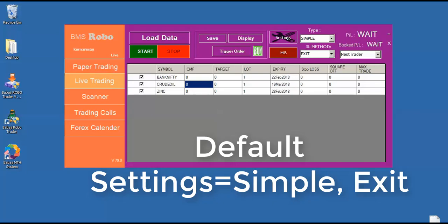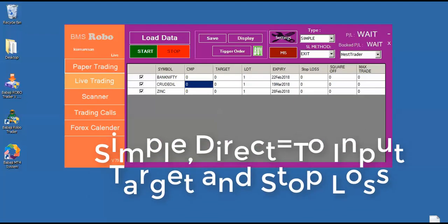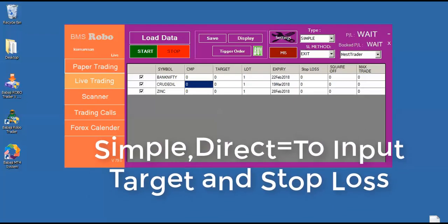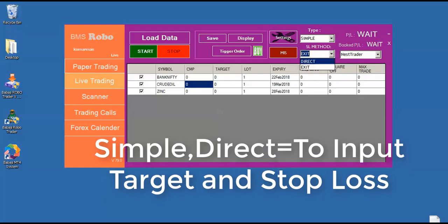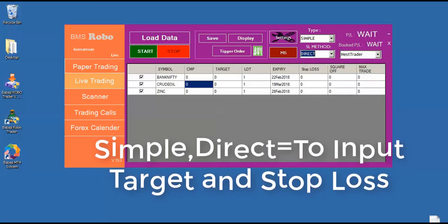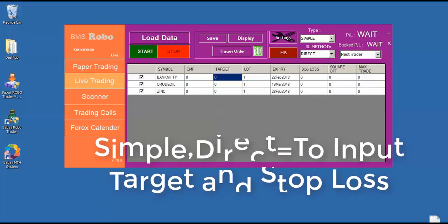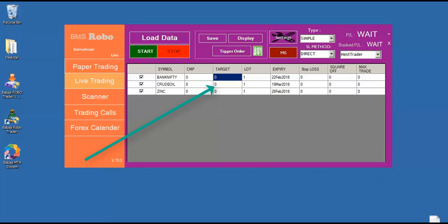Suppose if you want to trade from signal to signal with stop loss and target defined, just select the SL method to direct. After that, you can enter the required value in the target and stop loss.